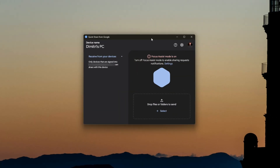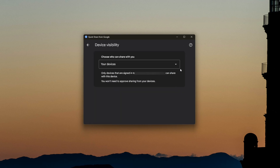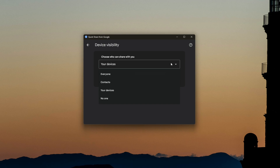I'm really looking forward to more of the things Windows and Google are doing together for the Android-Windows ecosystem. In the settings of the Windows application, you can change the name of your PC — useful if you have multiple computers. You can also change where received files get downloaded to. The device visibility setting lets you choose between just your devices, your contacts, everyone, or nobody. I have it set to my devices since I'm mainly using this just for myself.